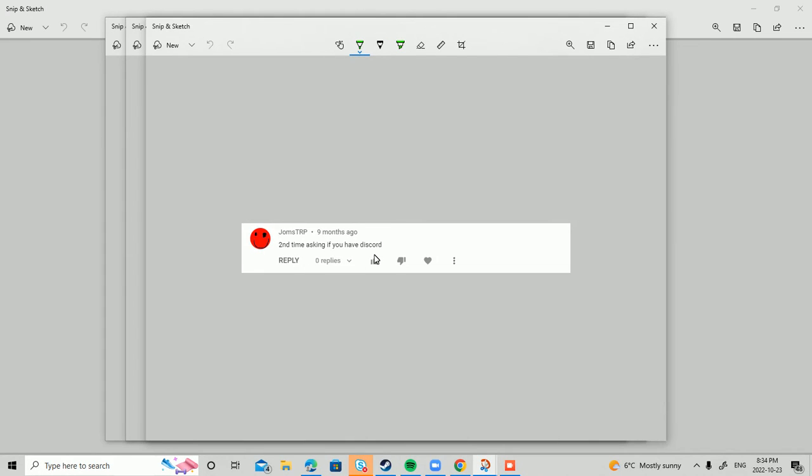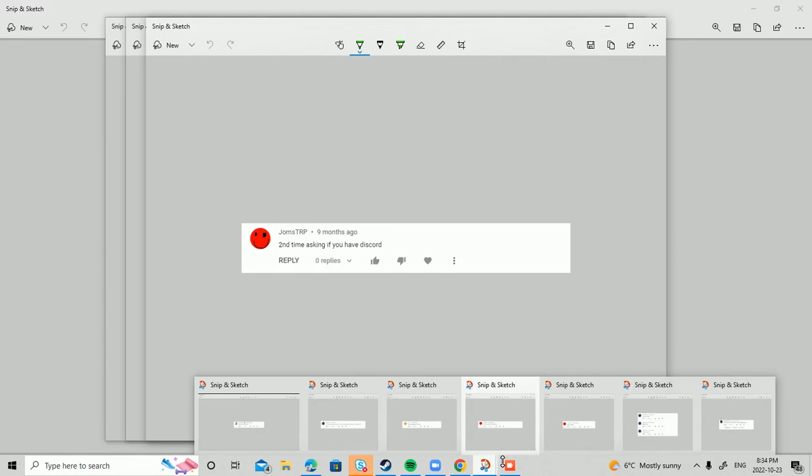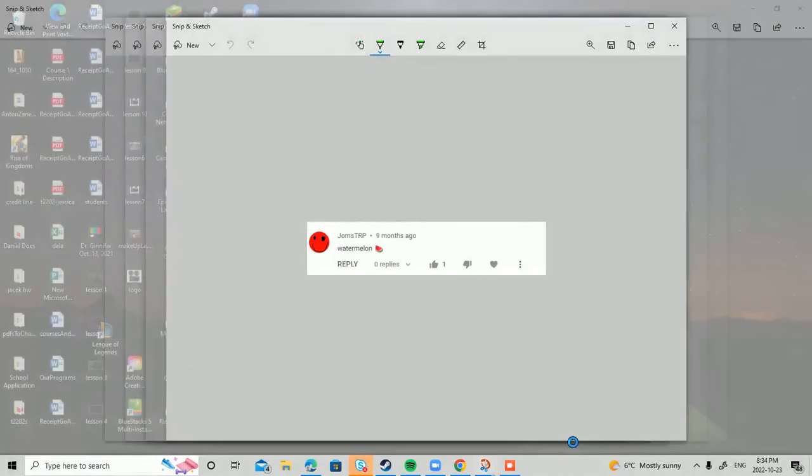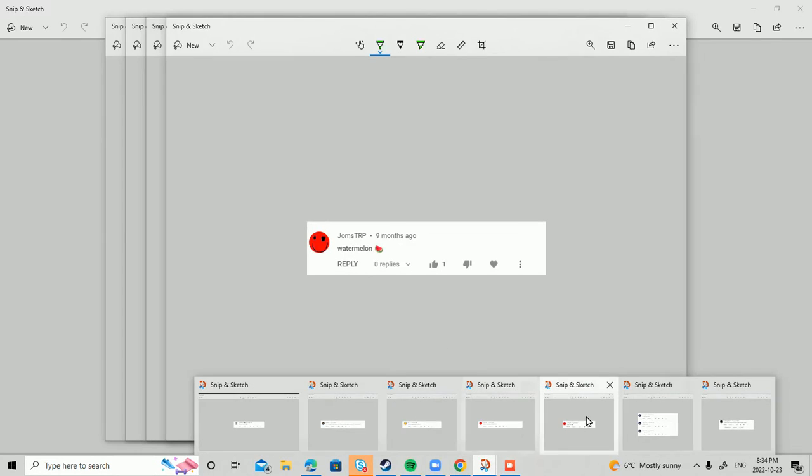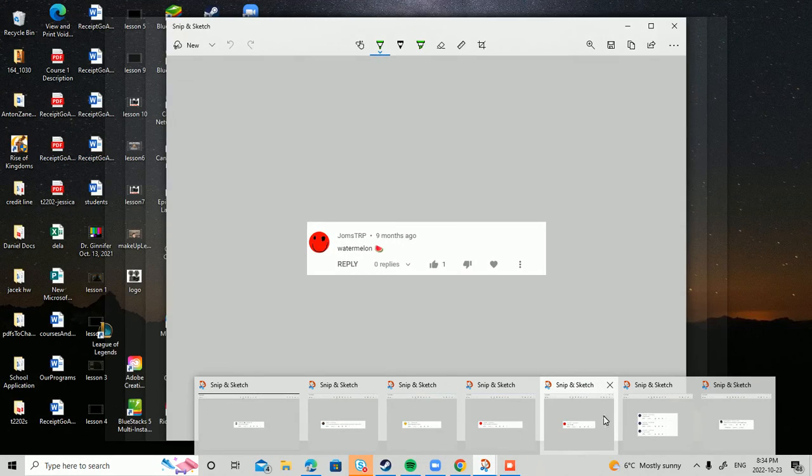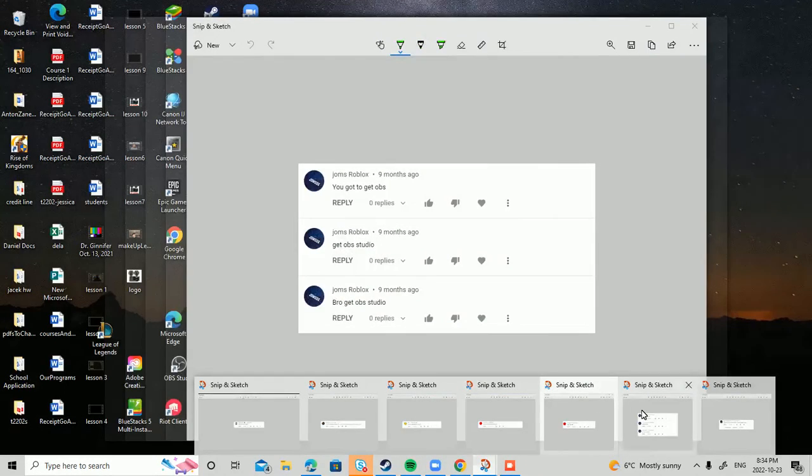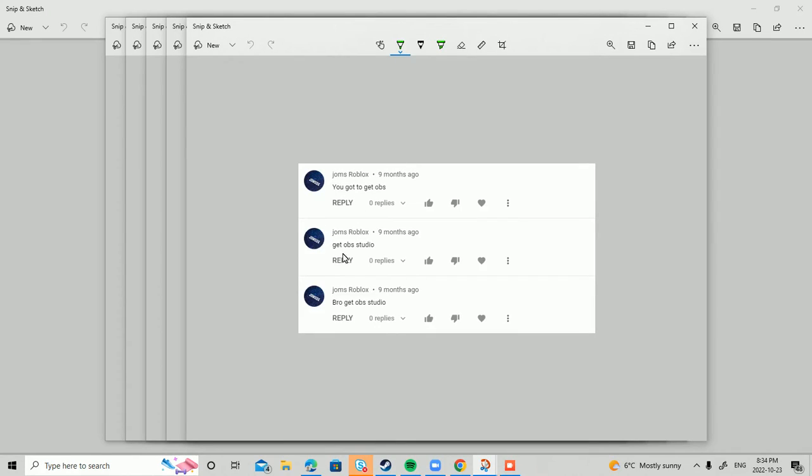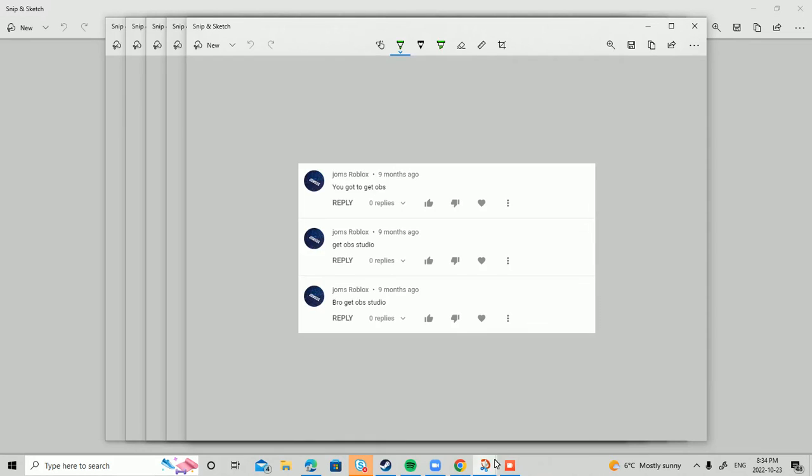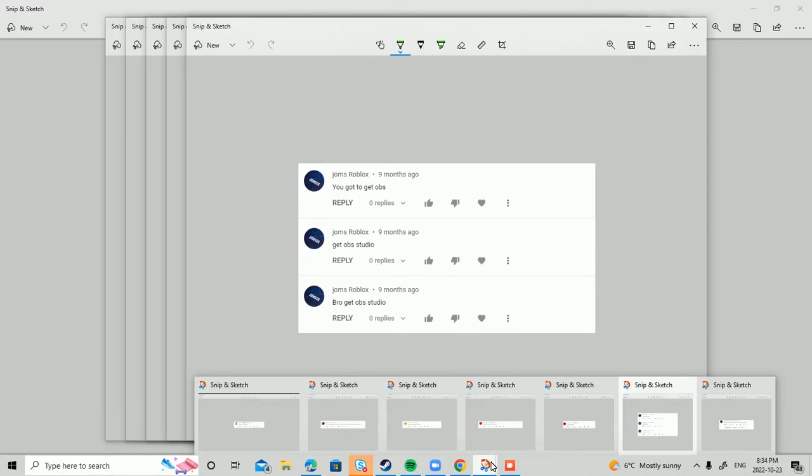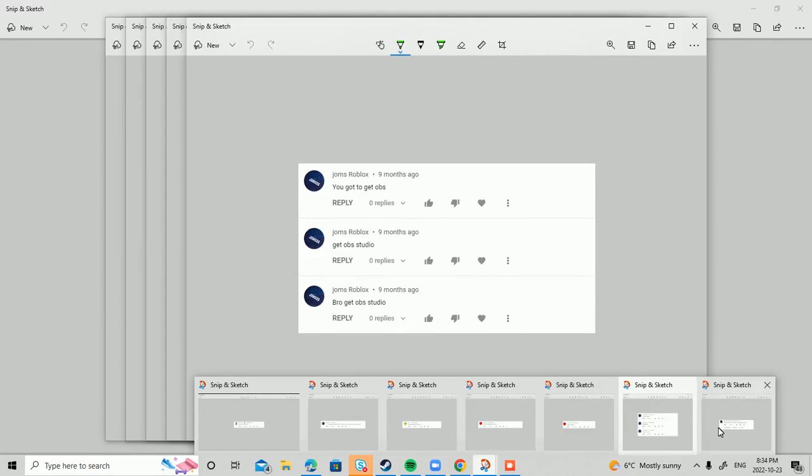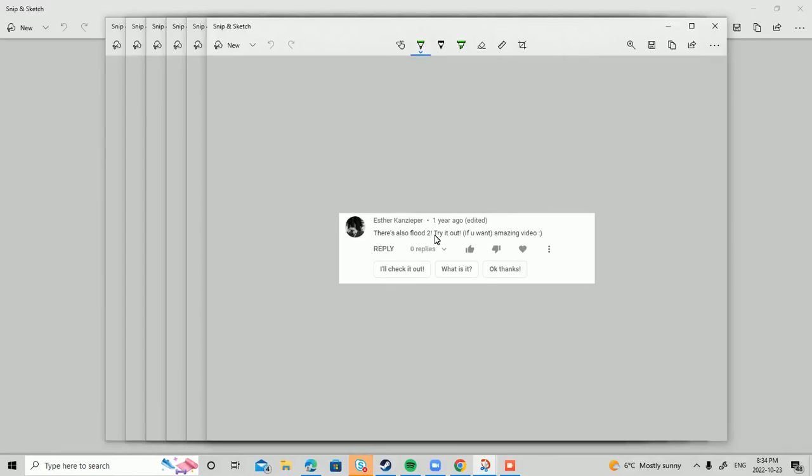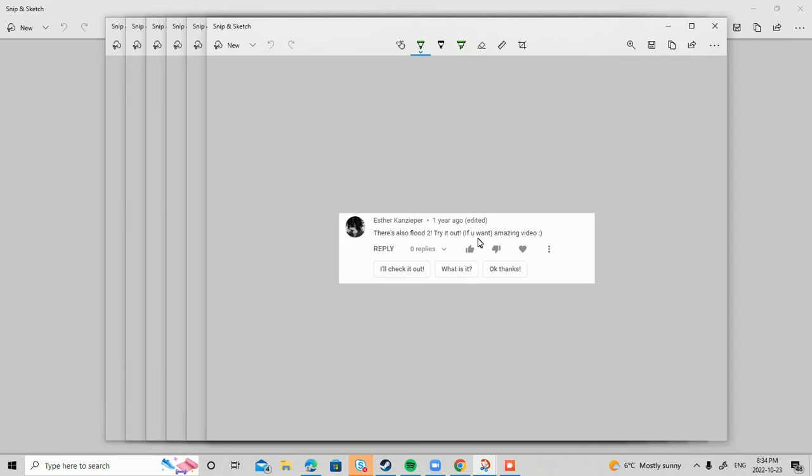Second time asking if you have Discord. No, I don't have Discord, sorry, but I wish I did. You got to get FL Studio bro. Well, it's too advanced for me, sorry. There's also Flood to try it out if you want.